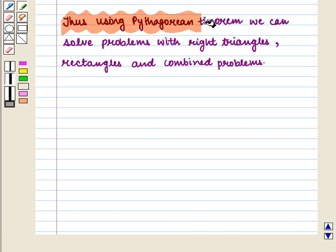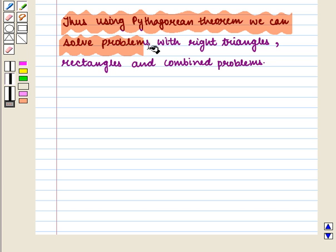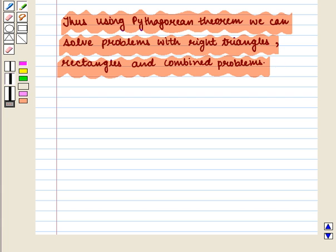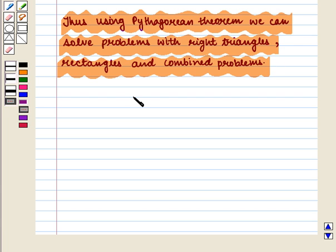Thus, using the Pythagorean theorem, we can solve problems with right triangles, rectangles, and combined problems. This completes our session. Hope you enjoyed the session.